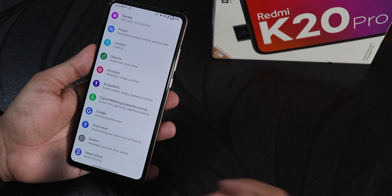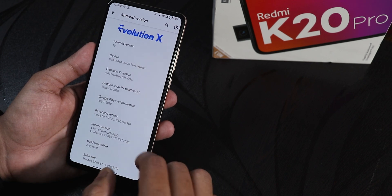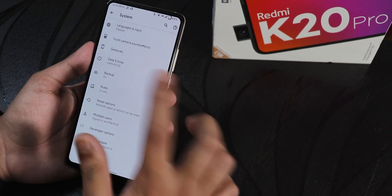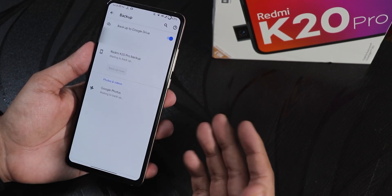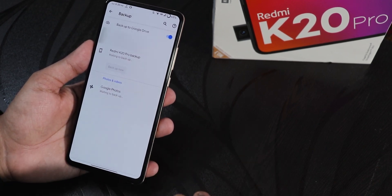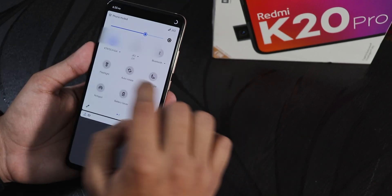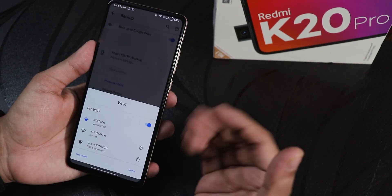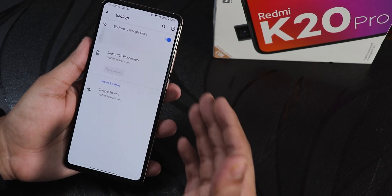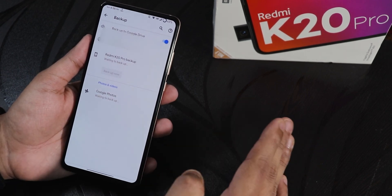First of all, I am on the 27th August 2020 build of the Evolution X ROM, and the security patch is latest of August 5th 2020. In the system panel, if I go into the backup section, as you can see it shows 'waiting to backup'. This 'waiting to backup' problem is a really weird problem — sometimes you cannot simply backup even when you are connected to a proper Wi-Fi network.